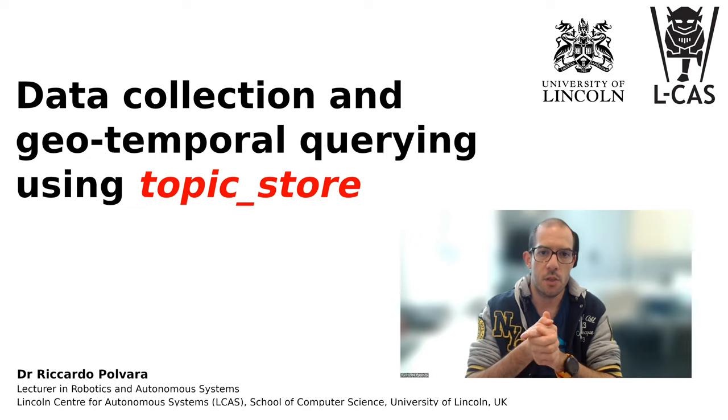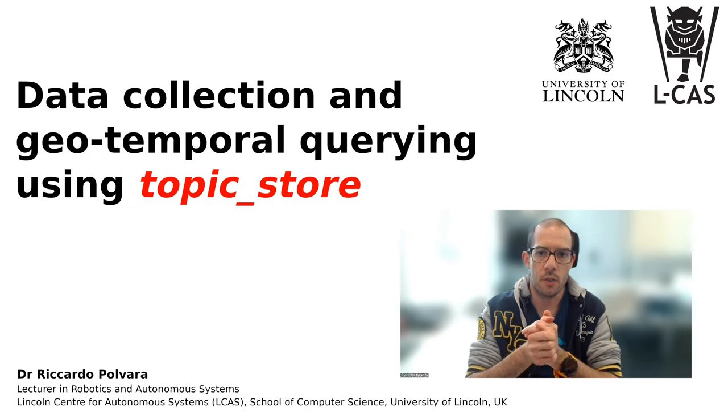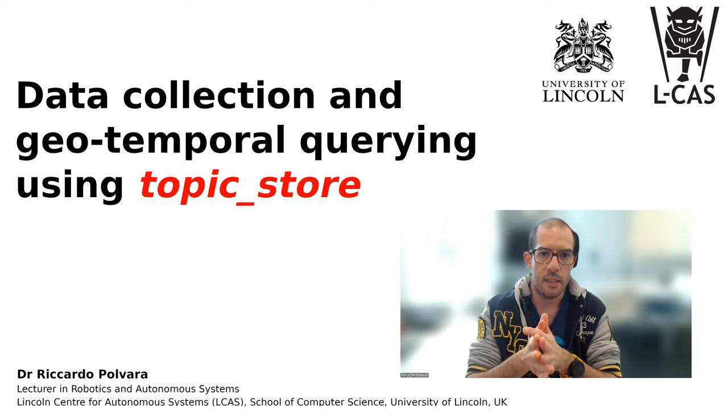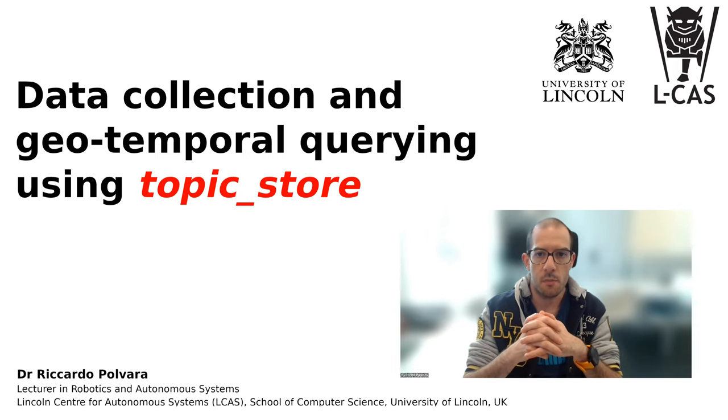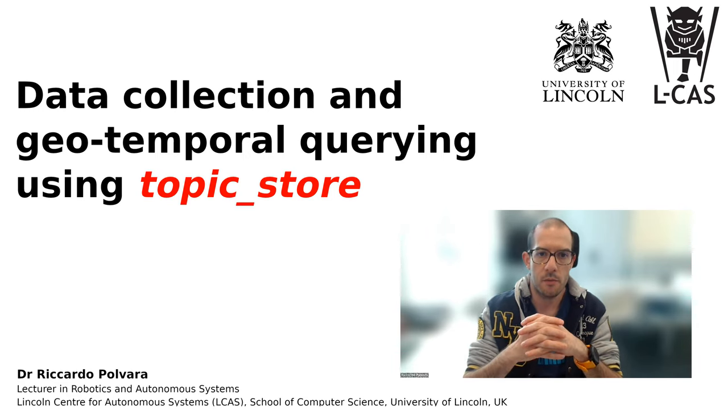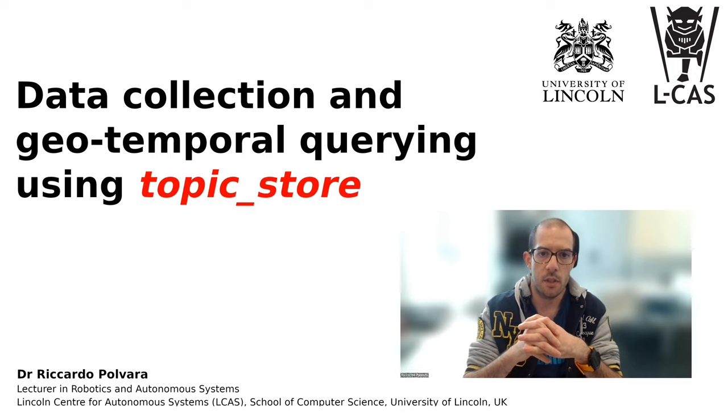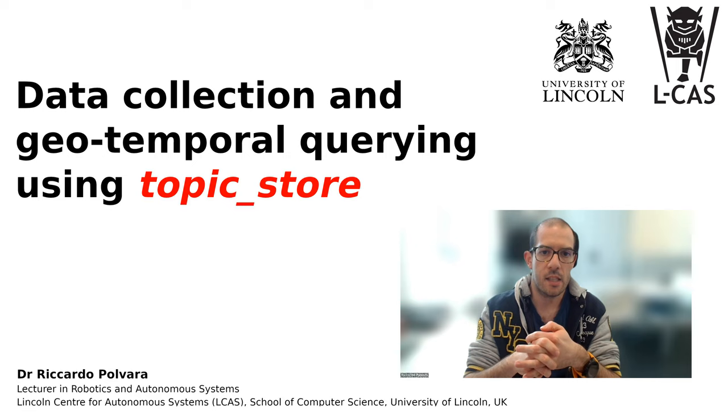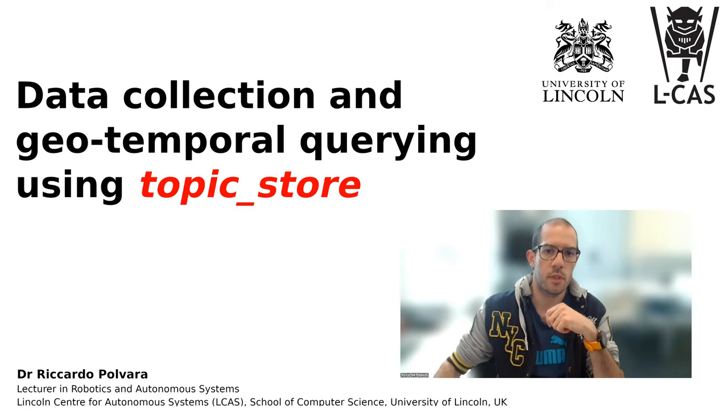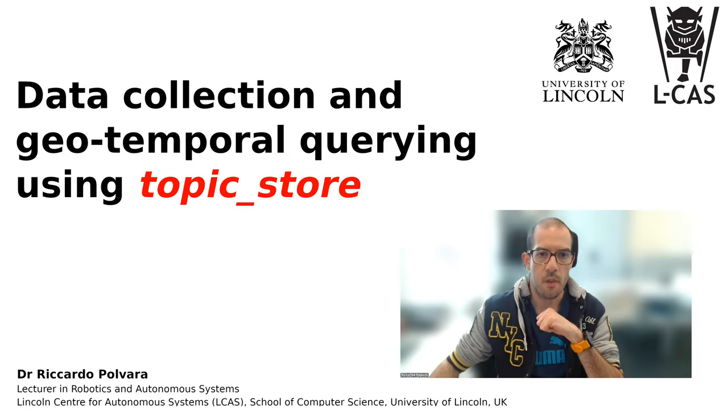The one that follows is a short tutorial on our data recording pipeline developed at the Lincoln Center for Autonomous Systems and used to record seven months of data as part of the Horizon 2020 BACUS project. If you are interested in the related paper, I put a link in the video description.